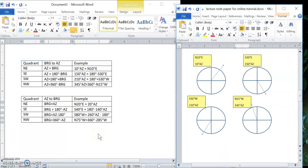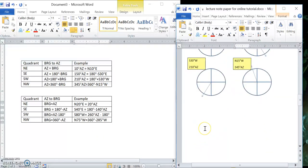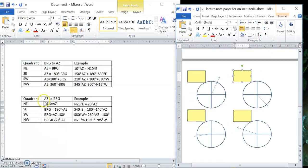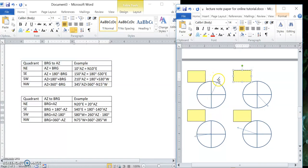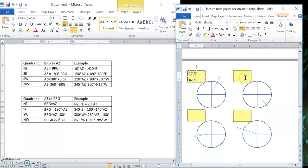Now converting the other direction — given an azimuth, finding the bearing. In the northeast quadrant it's the same: bearing equals azimuth and azimuth equals bearing. So 20 degrees azimuth means starting at due north and turning 20 degrees clockwise, which is exactly north 20 degrees east.